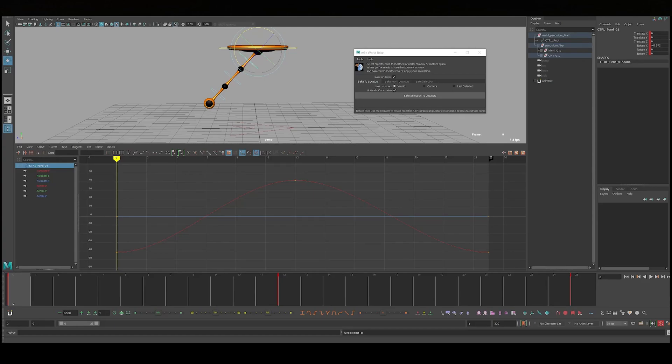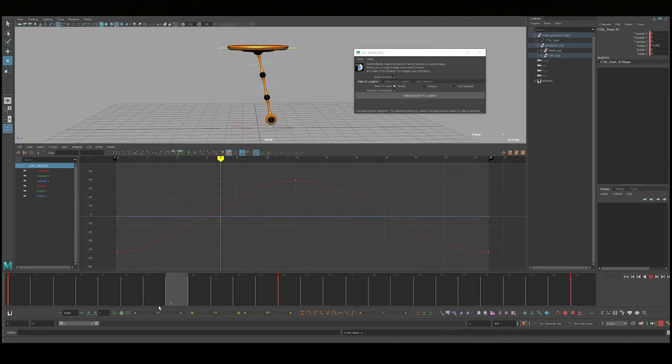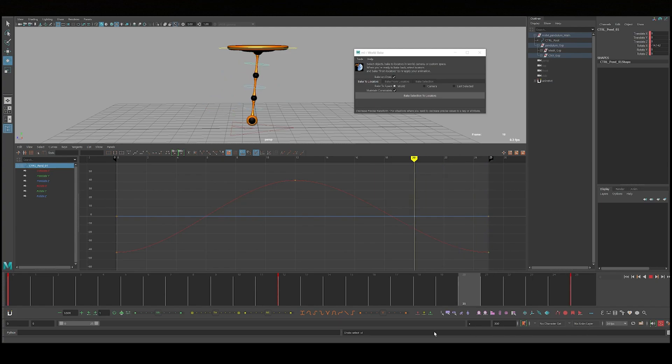Let's go over how to create quick overlap using locators. Here I have some animation of this pendulum swinging its tail back and forth.